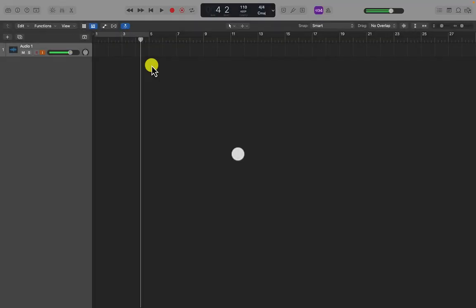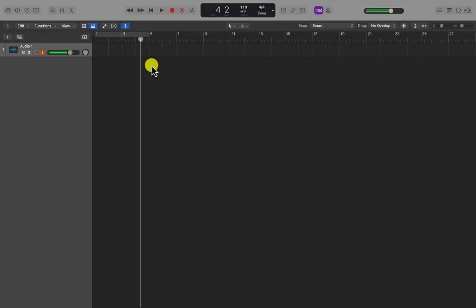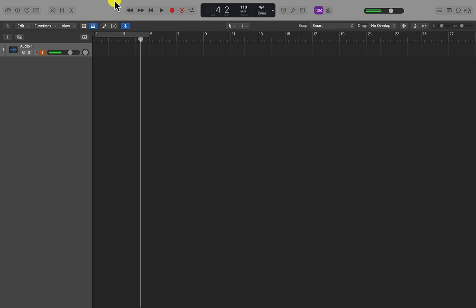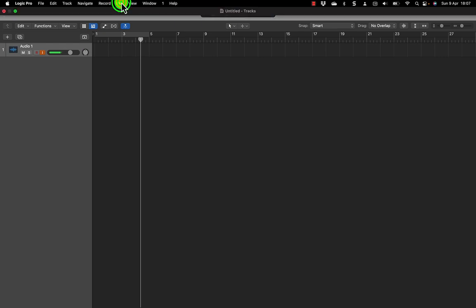Just a word of warning, if you've already created labels for your existing I/O setup, the following exercise will overwrite them when you exit Logic. So first of all, here's a new Logic template. And I'm going to head up to Mix and I'm going to choose I/O labels.